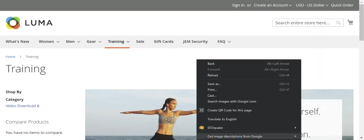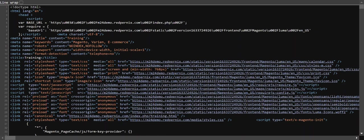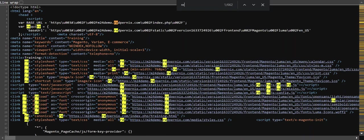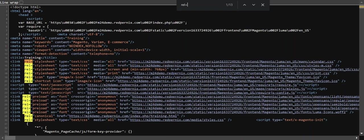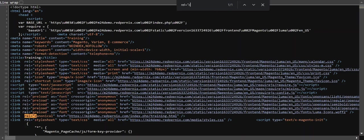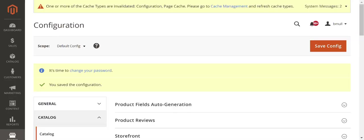Right click, View Page Source, Control-F, rel equals quote can—there it is, canonical. Very good.